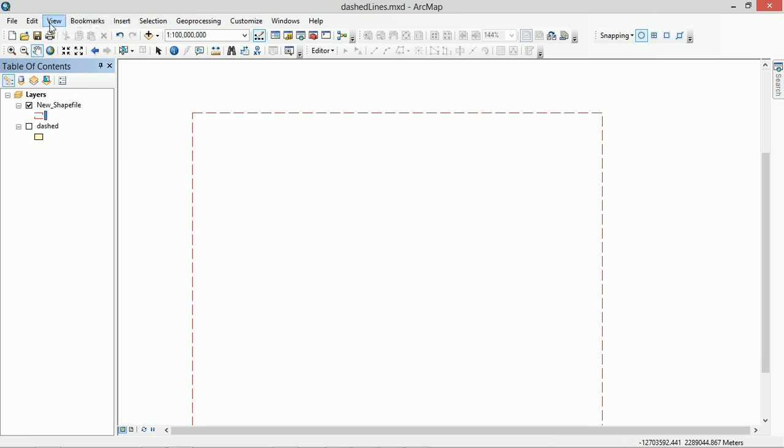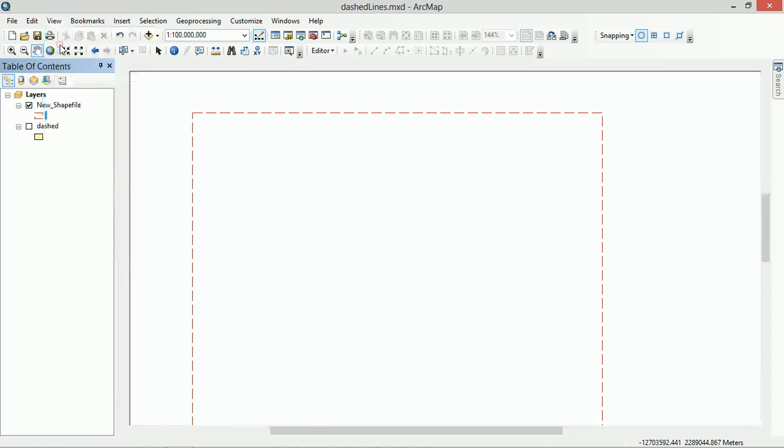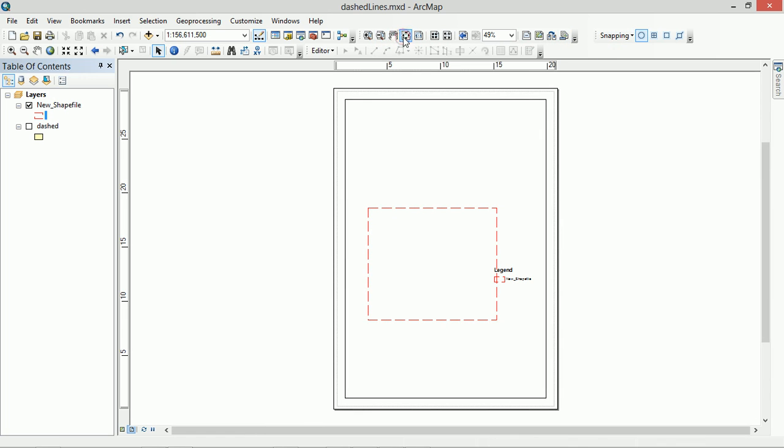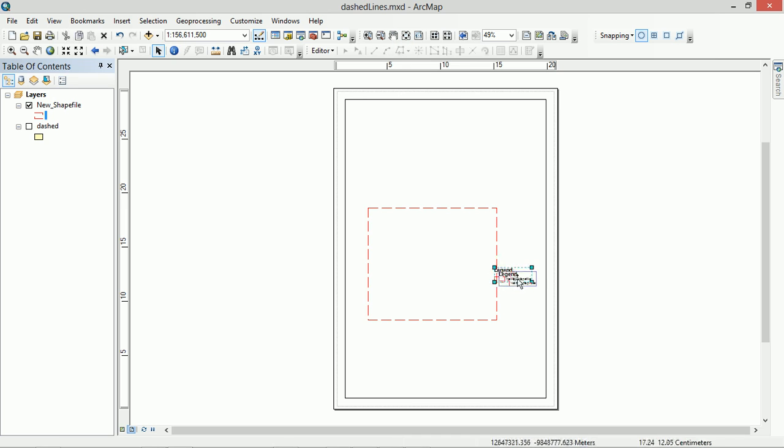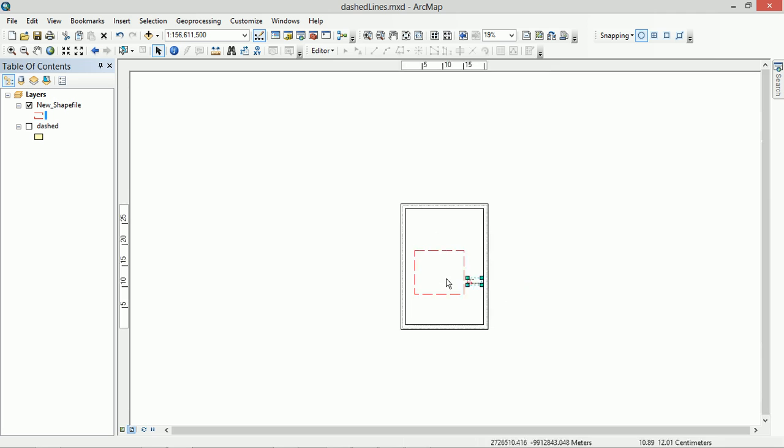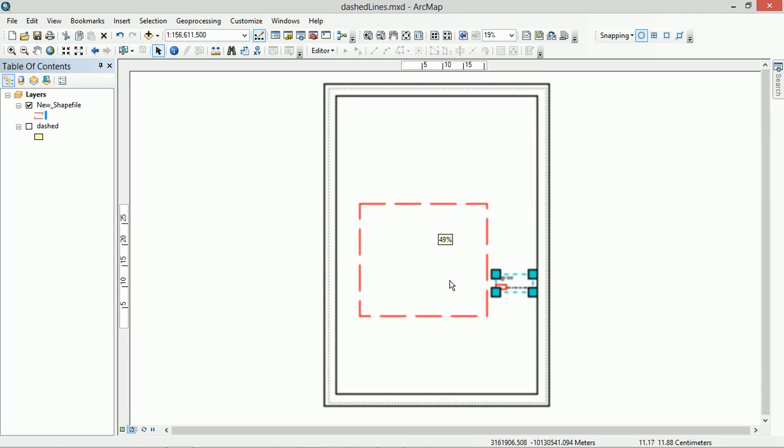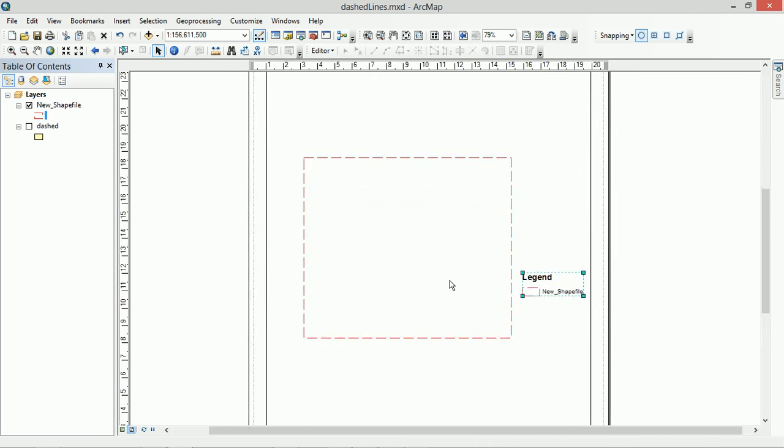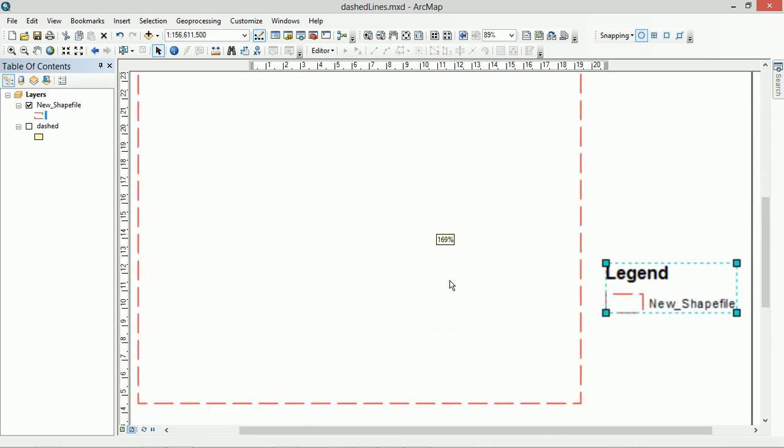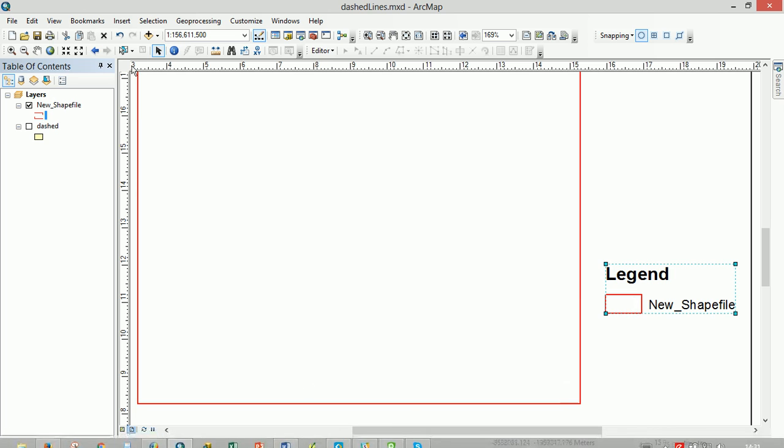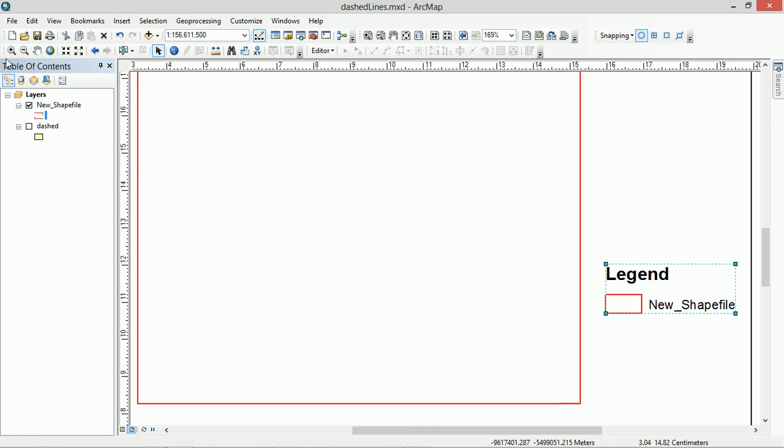This gets even weirder when you go into the layout view. So here I am in the layout view, I've got a little legend up here. And if I zoom out, you can see how the dashes are changing again. Note that I'm just zooming in and out on the layout here, not on the actual data. And if I zoom right in, the dashes actually vanish.